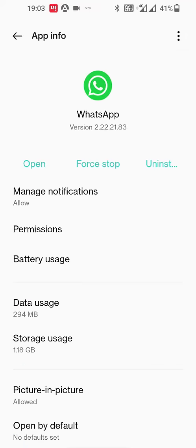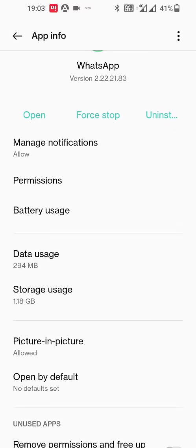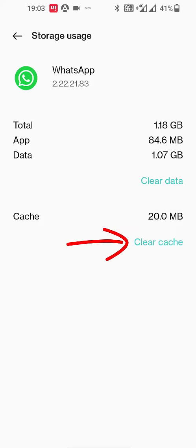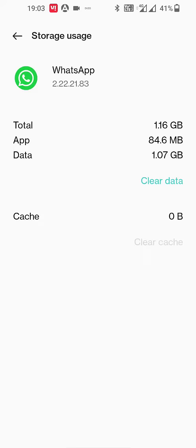Then tap on Storage Usage. Now clear the cache. Don't clear the data - if you clear the data, all your data might be lost. So only clear the cache.